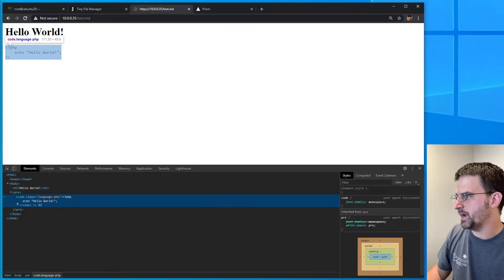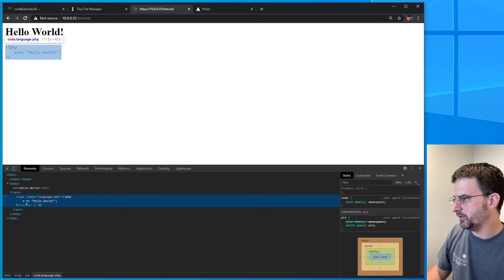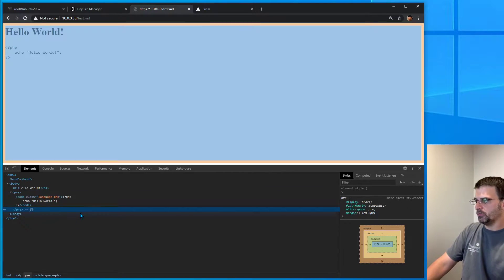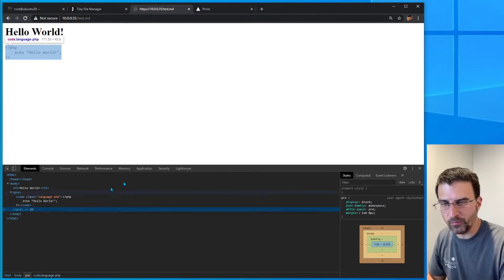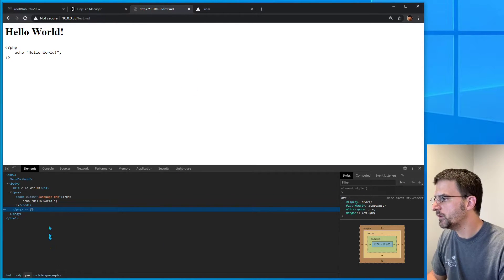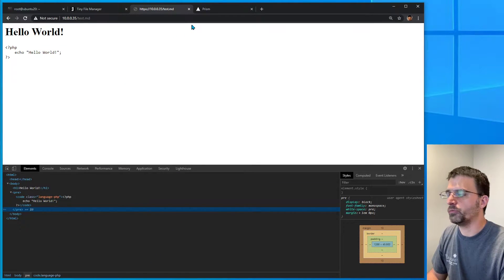If we inspect it, we can see that it is in fact marked up the way that it needs to be marked up in HTML, but not highlighted. It's really simple to add.